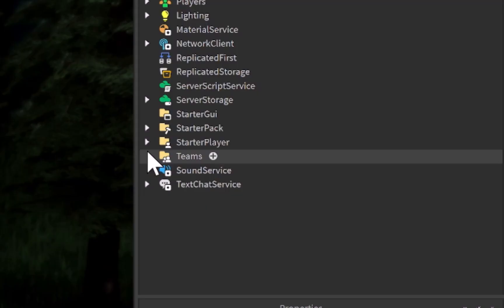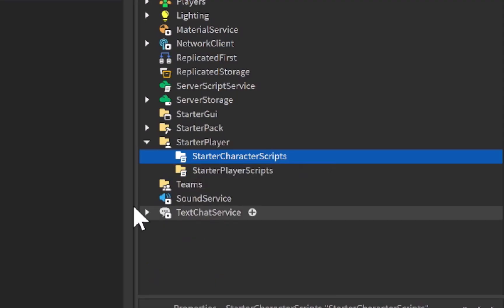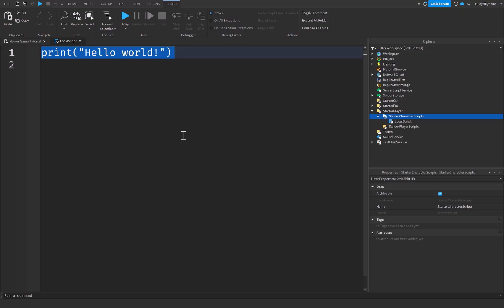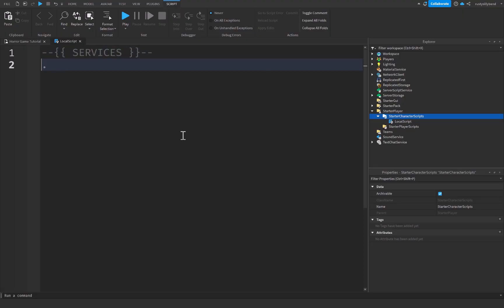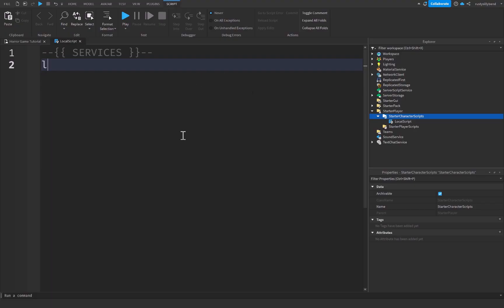Let's go over to StarterPlayer, and inside StarterCharacterScripts we're going to click the plus icon and add a LocalScript. The LocalScript is great because we're going to be putting this camera bobble on the client. At the top I'll start with some services — I like to declare a comment to keep my code nice and clean, but that's optional. We'll start with RunService, which we'll need to run a function every single frame.